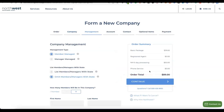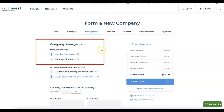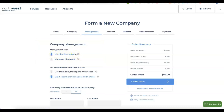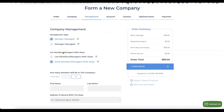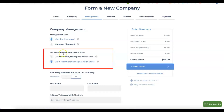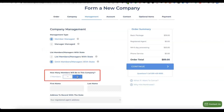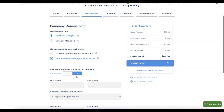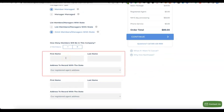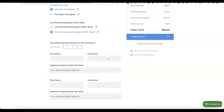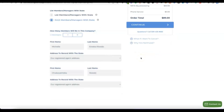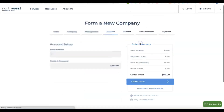The next step is about company management — whether it's going to be member-managed or manager-managed. Based on the kind of business you want to do, select accordingly. Mostly it's going to be member-managed. Next, select the list of people you want to include as members — mostly it's going to be one since this is your business. Enter your first name and last name for the member details, then click continue.